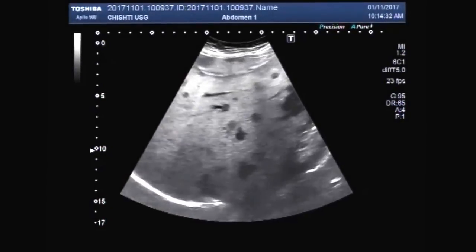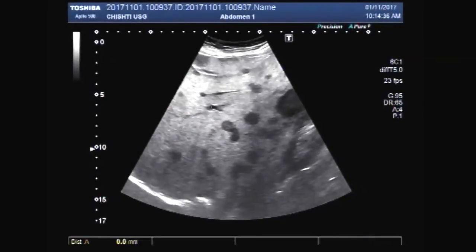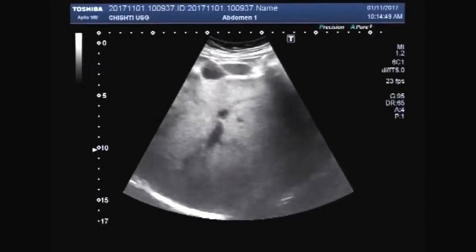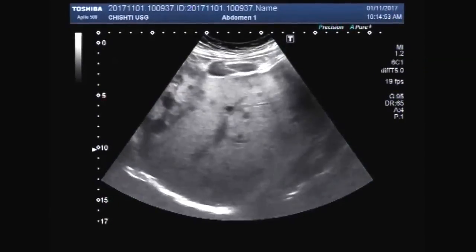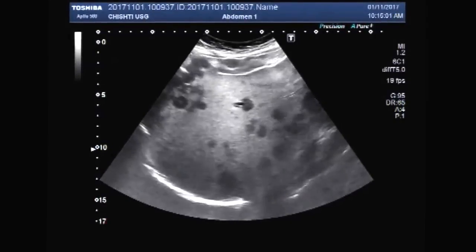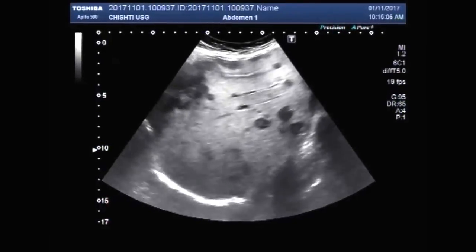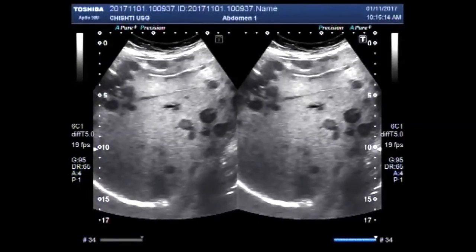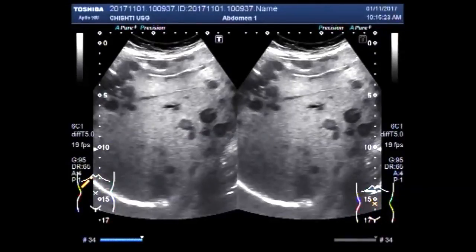You can see masses of varying sizes. There is no hepatomegaly.